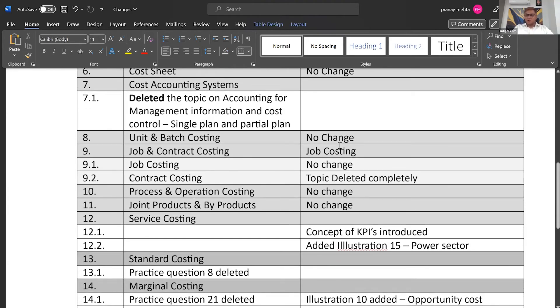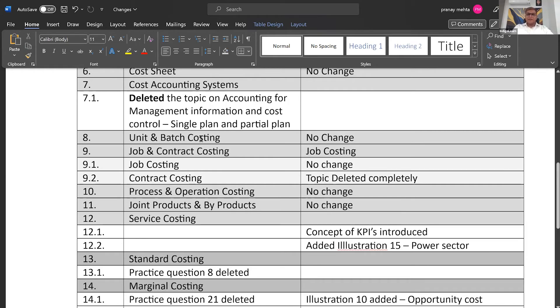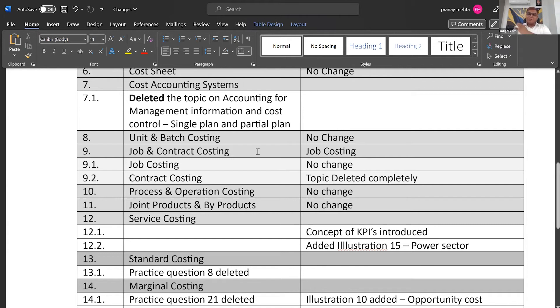Then coming to topic number eight, unit and batch costing, no change. Topic nine, job and contract costing. Now, if you carefully look at it, they have changed the topic to only job costing. The topic contract costing has been completely deleted from the new syllabus.